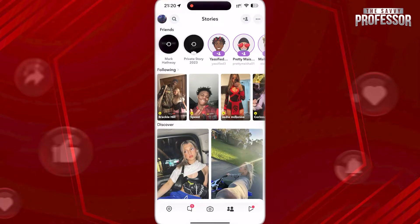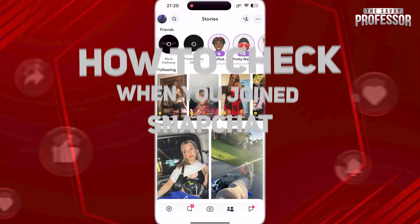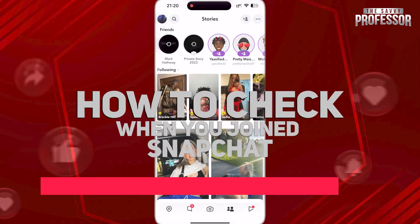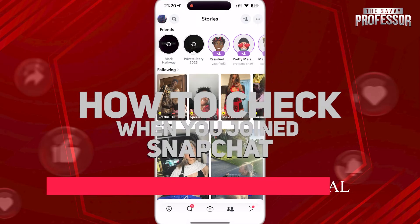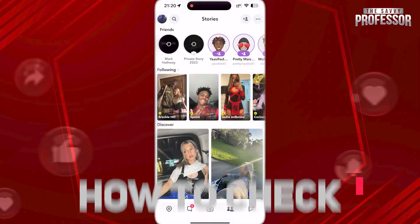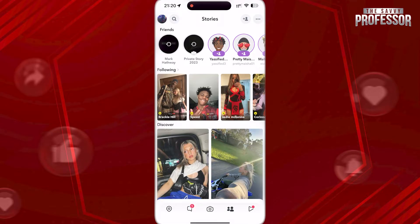Hi guys, welcome to the Savvy Professor. In today's video, I'm gonna show you how to check when you joined Snapchat, and is it even possible to do it yourself? Let's get into this.